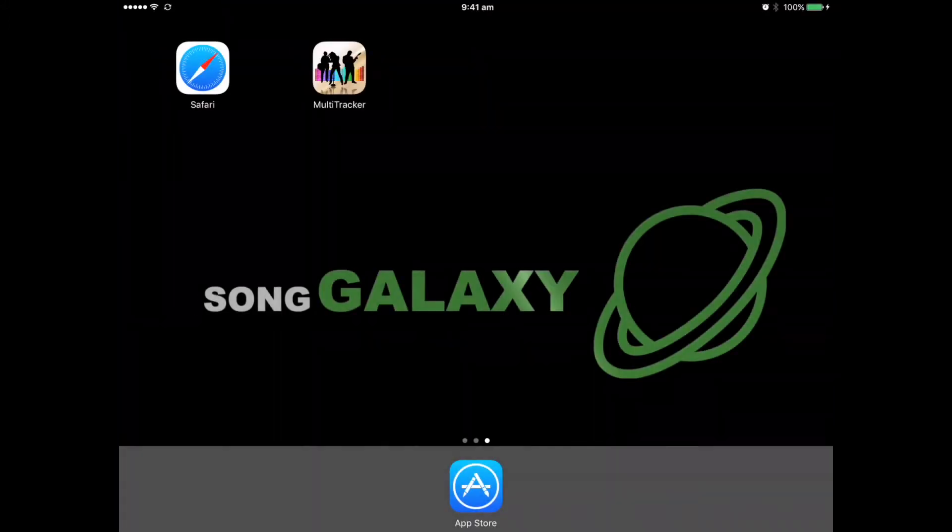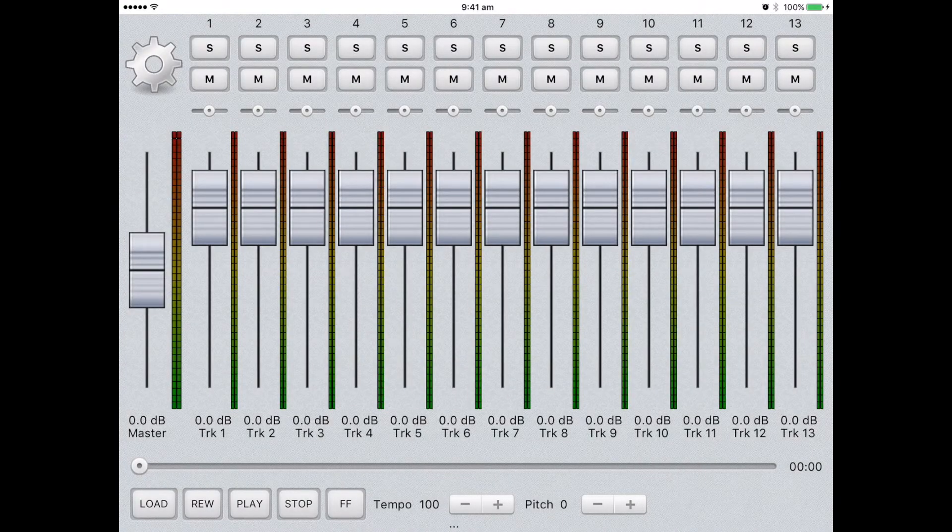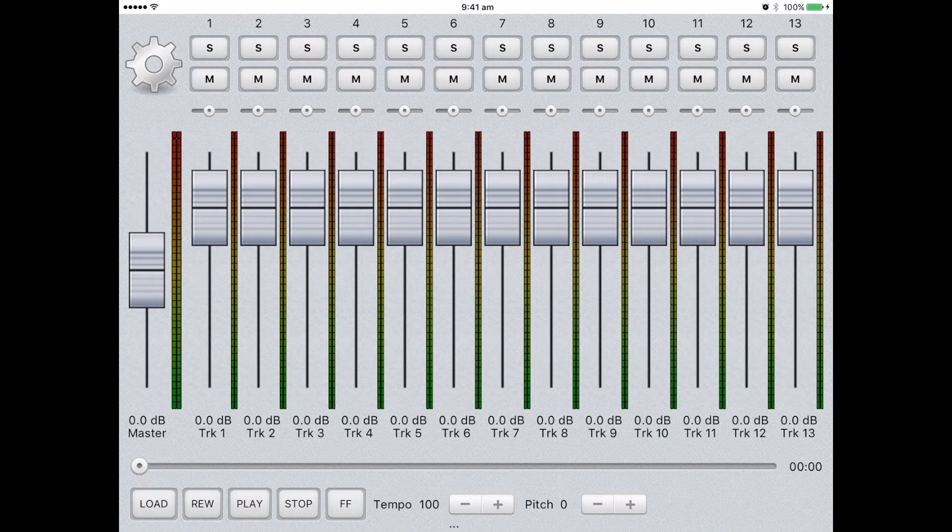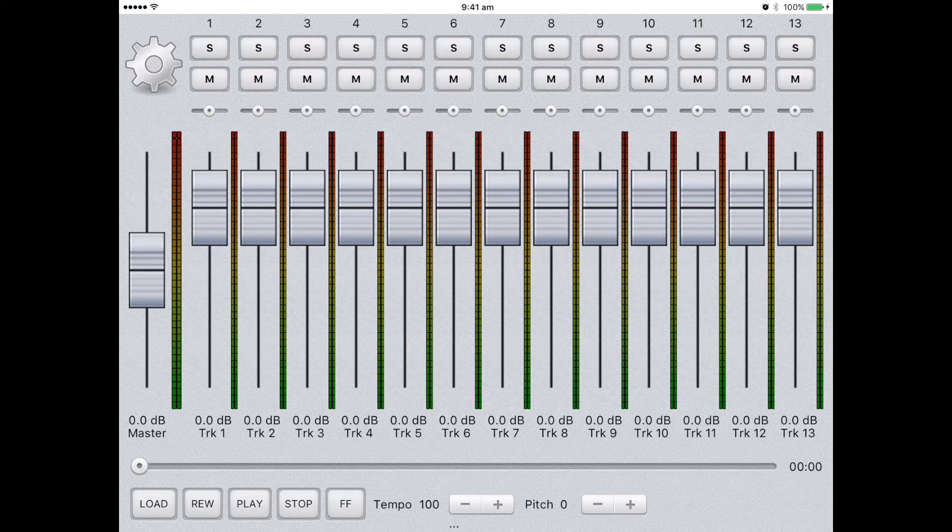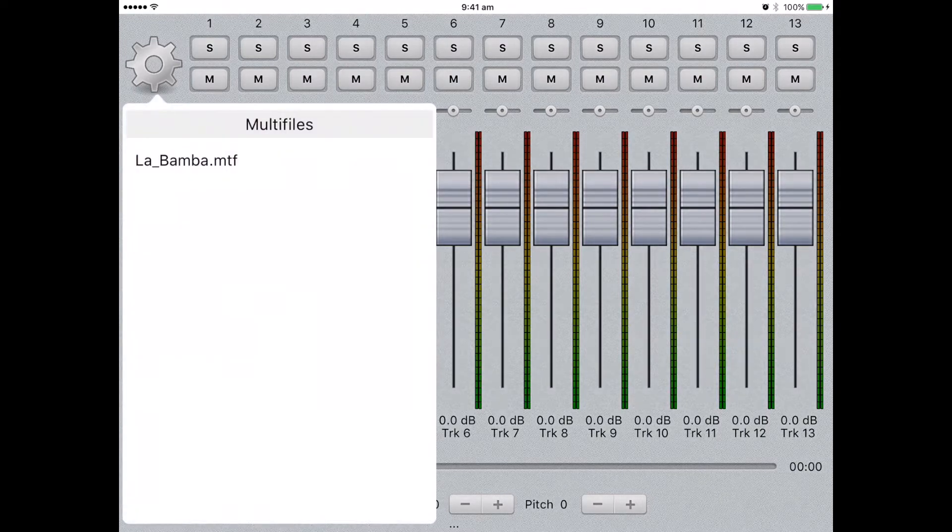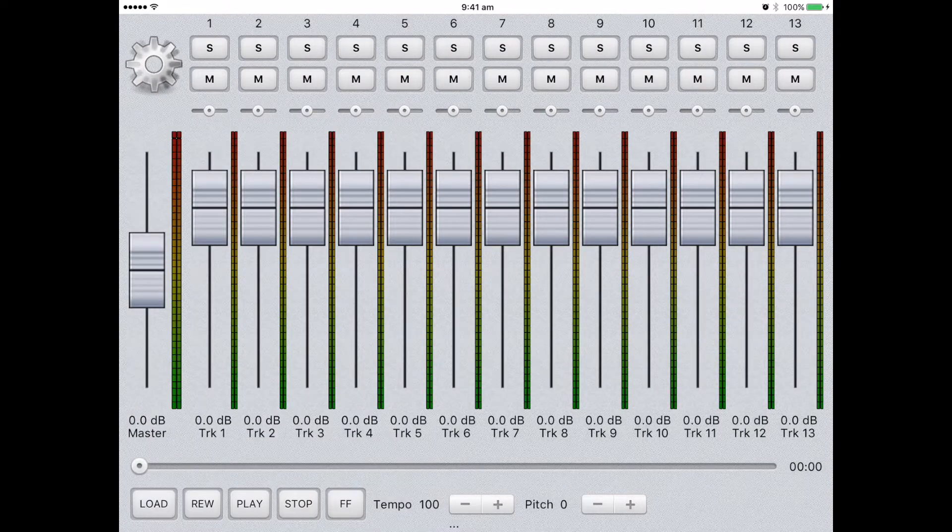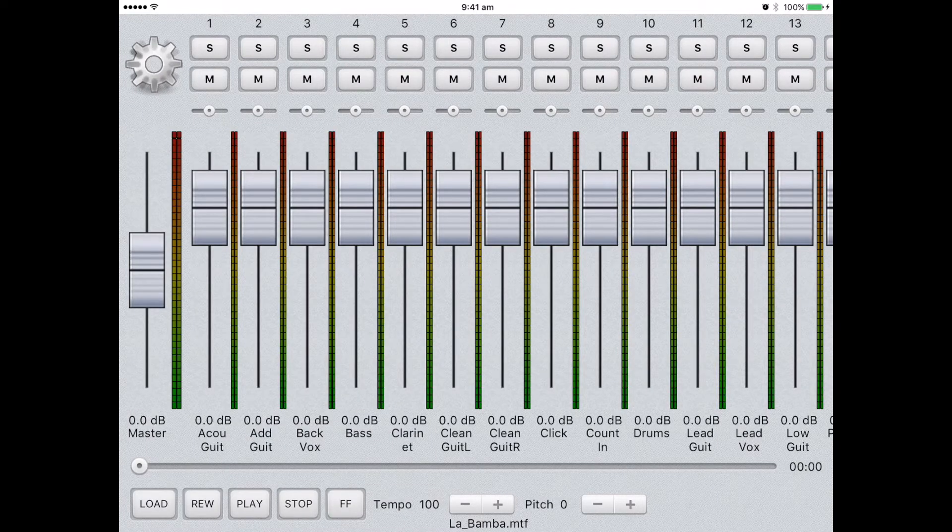Once the installation is finished, tap the icon to open the application. Select Load to load a song. You'll see from the list the demo song La Bamba can be selected.